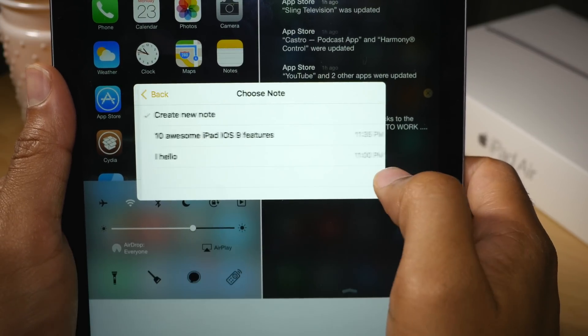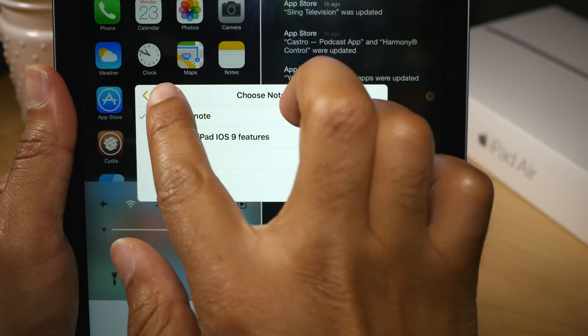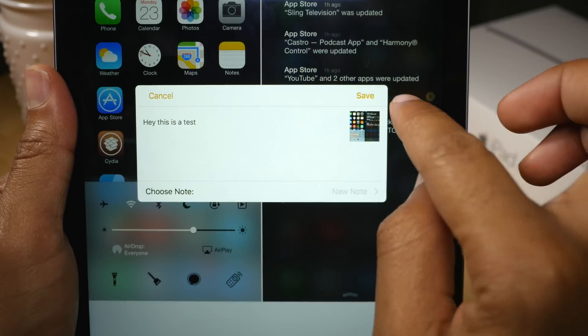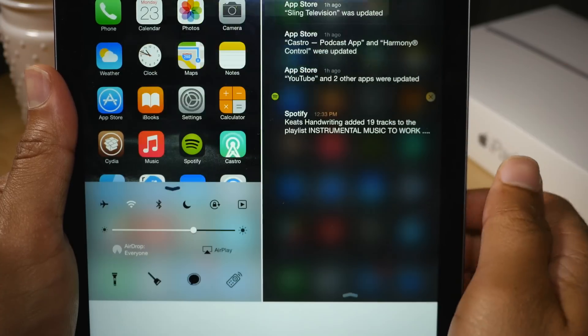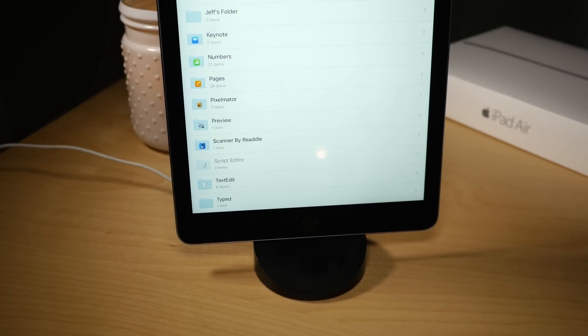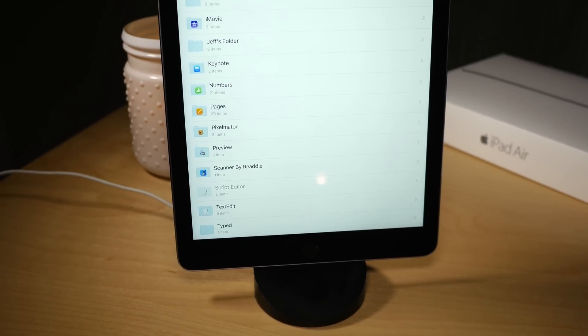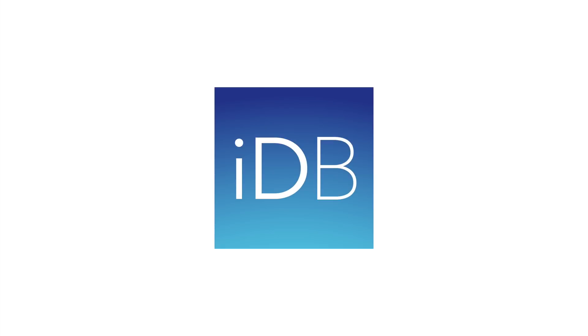So again, iCloud Drive on iOS 9 is fairly limited as far as the standalone app goes, but it's a step in the right direction.